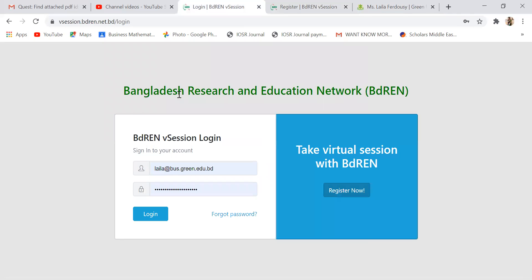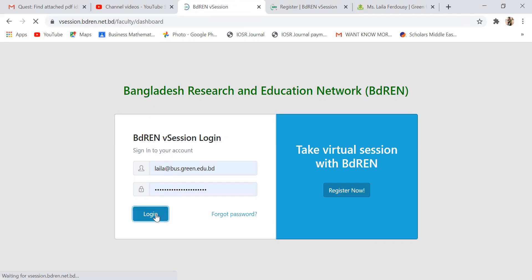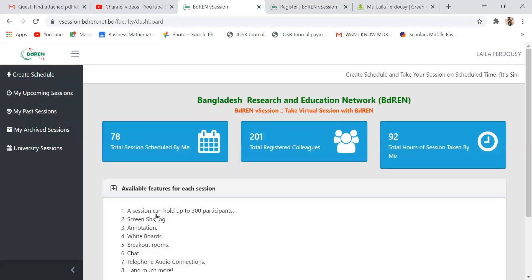So I'm going to show you how to create a V-session. For that purpose, I'm just logging in — I already have a registered account. So this is the homepage interface of BDVN V-session.